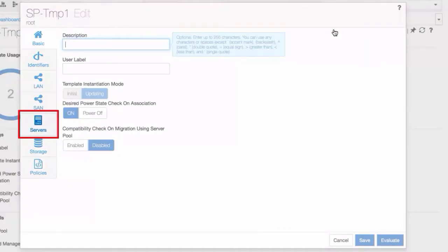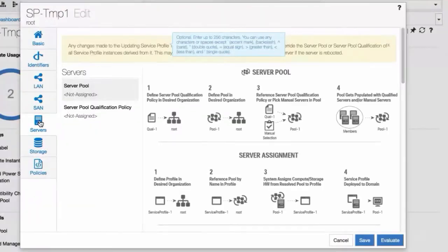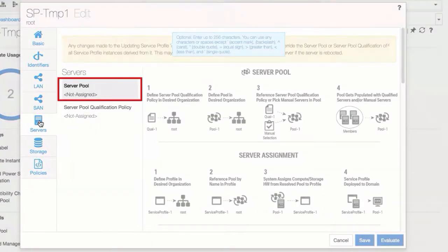Click the Servers tab. There are no Server Pools assigned.